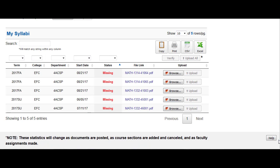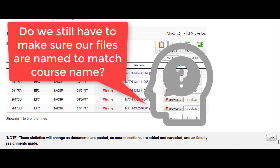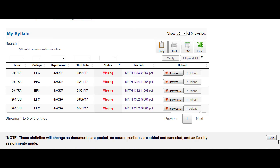Most users will simply click the browse button and upload their syllabus PDF for each corresponding course. You do not need to worry about the file name for the syllabus anymore — the new system will automatically name your file to match the corresponding course and section number. The only requirement you need to worry about is to ensure that your syllabus file is a PDF.